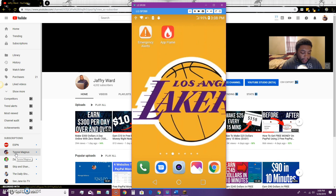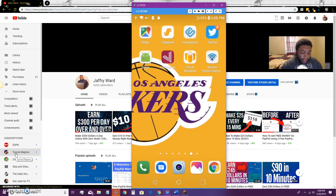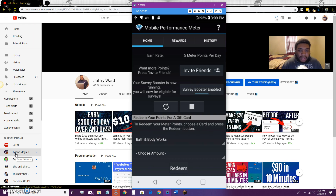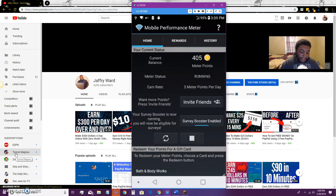Before I go over a couple of things, I'm going to bring up the app and show it to you first. This app is called Mobile Performance Meter — I'll leave a link in the description below. Basically, this runs a program in the background of your phone doing studies on what you're clicking on. If you're clicking on social media, YouTube, or anything like that, it collects that data and gives you points for doing so. Just for having this app running on your phone, you earn five meter points per day.